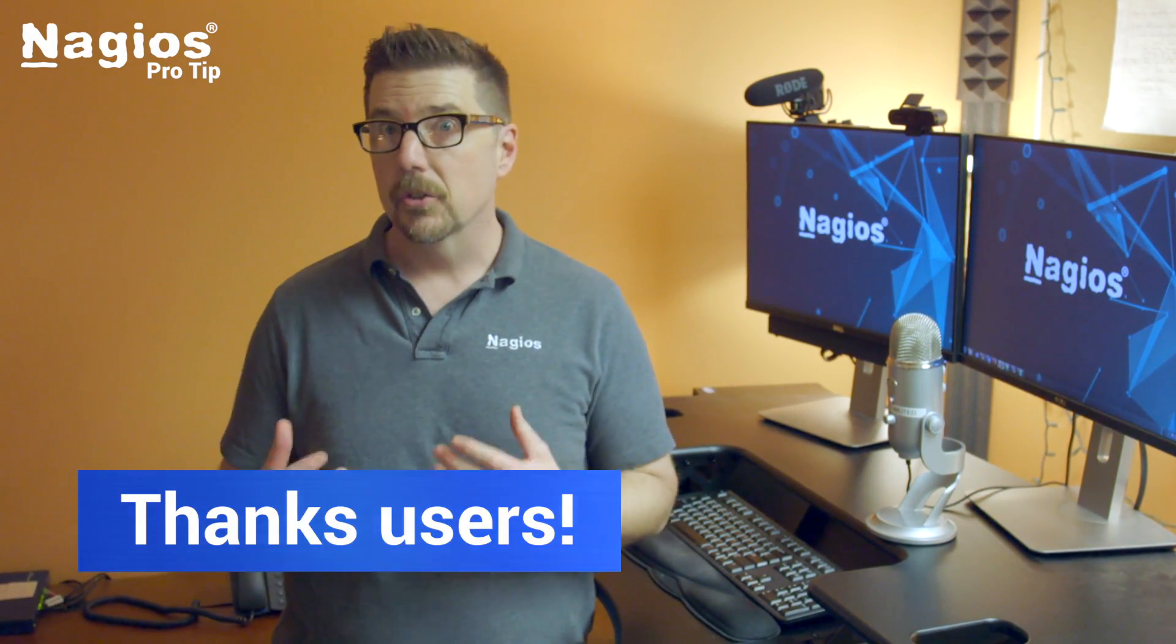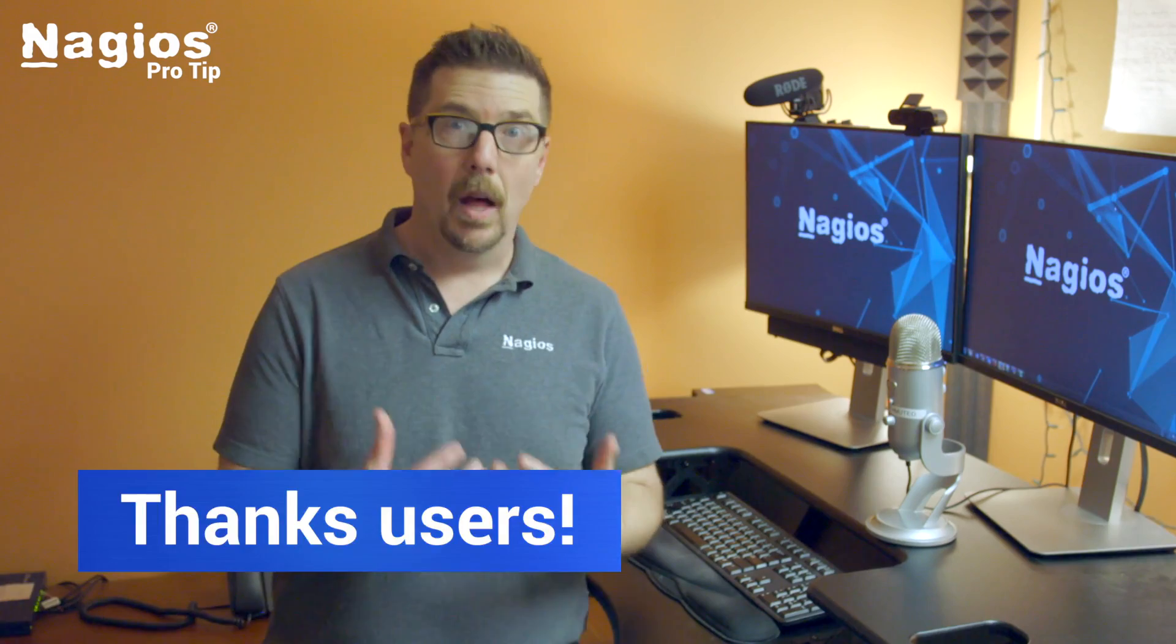Welcome to the Pro Tip, I'm Aaron. Today's Pro Tip comes to us as a request from a number of our users who are concerned about the Meltdown and Spectre chip vulnerabilities. They want to know how does this affect